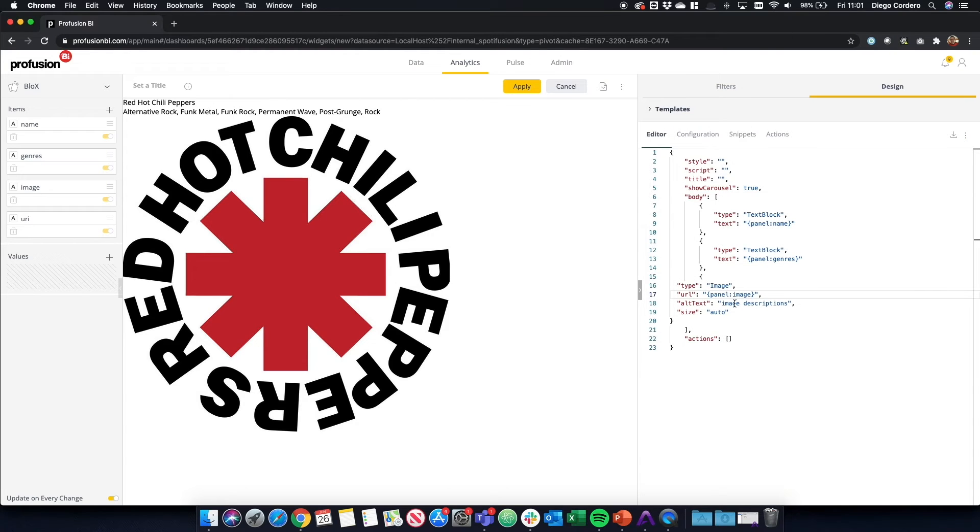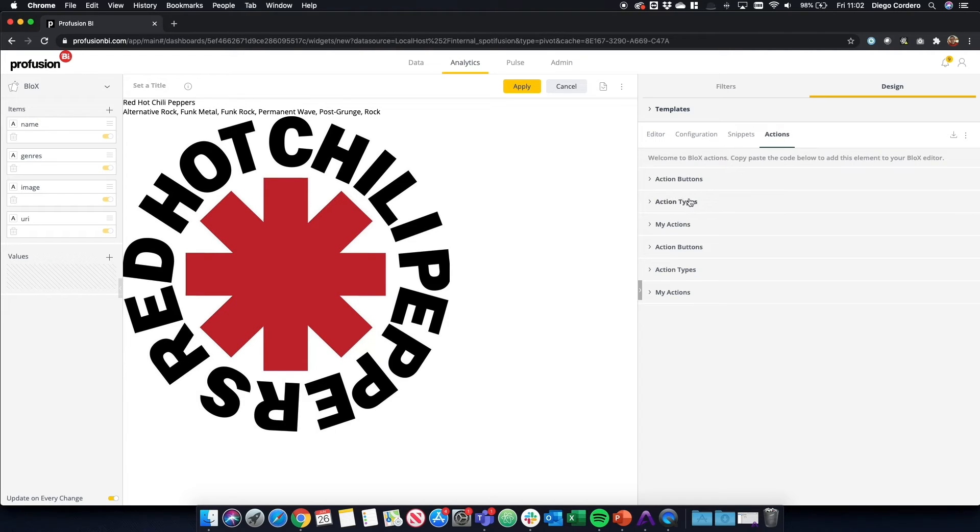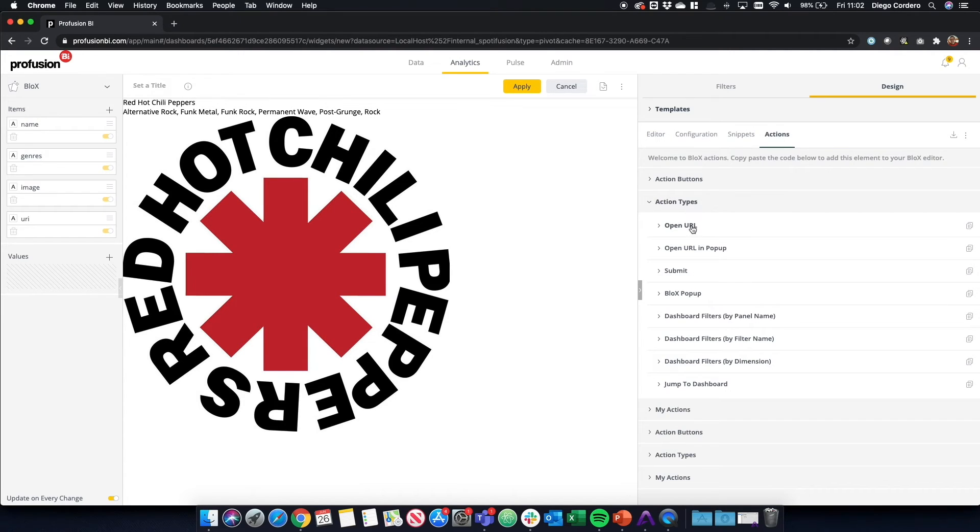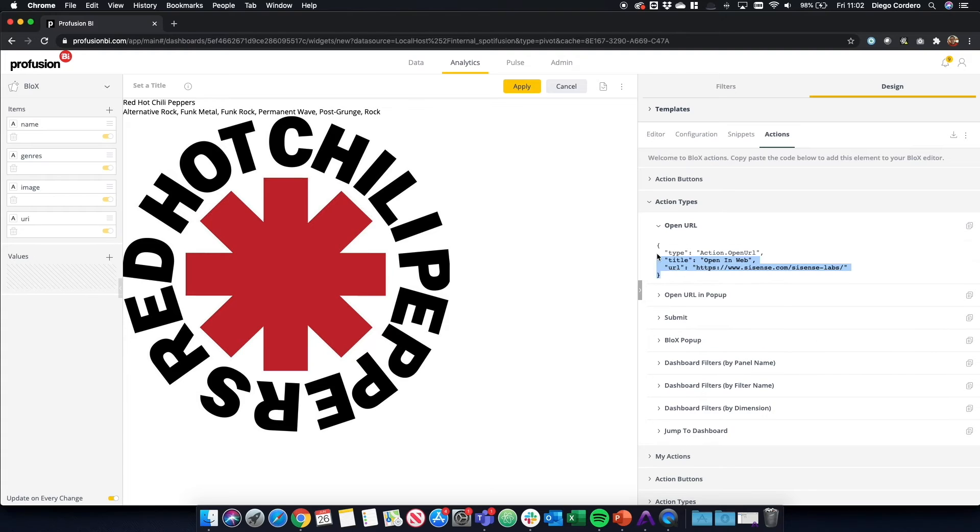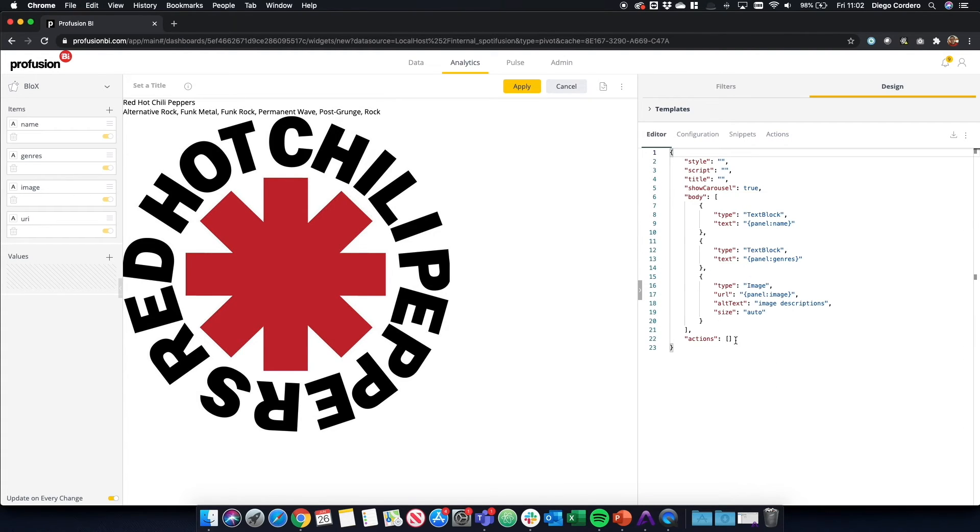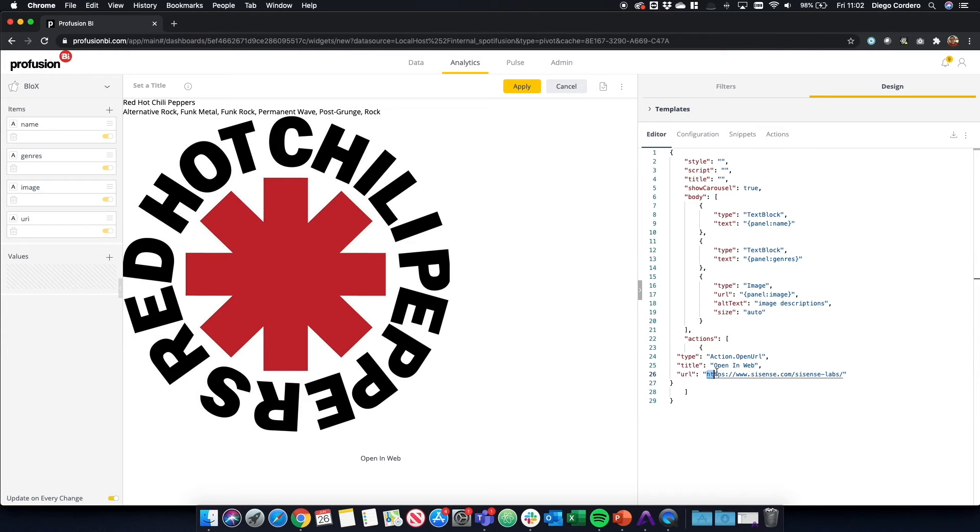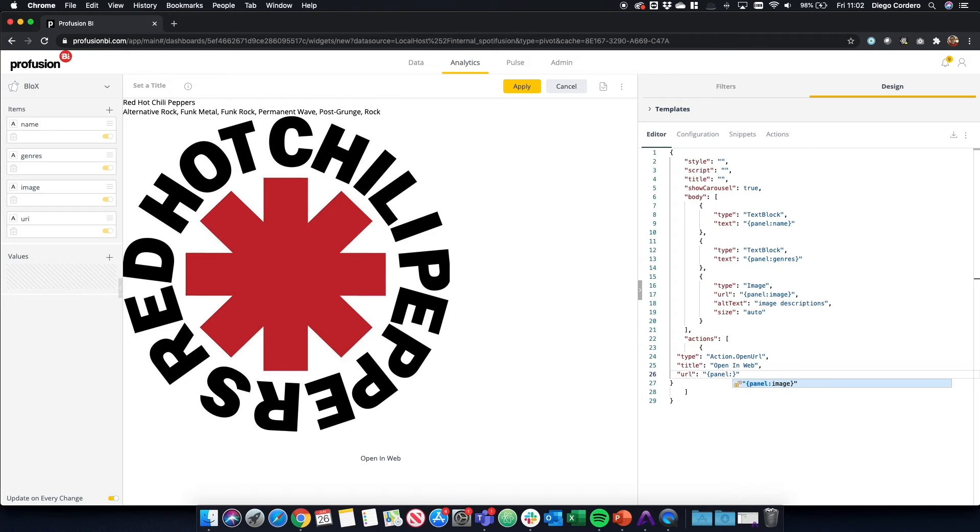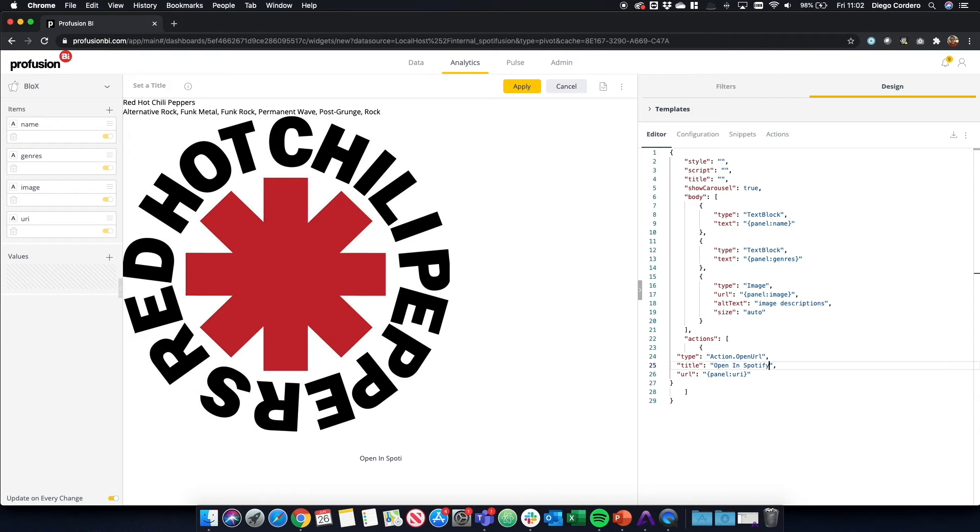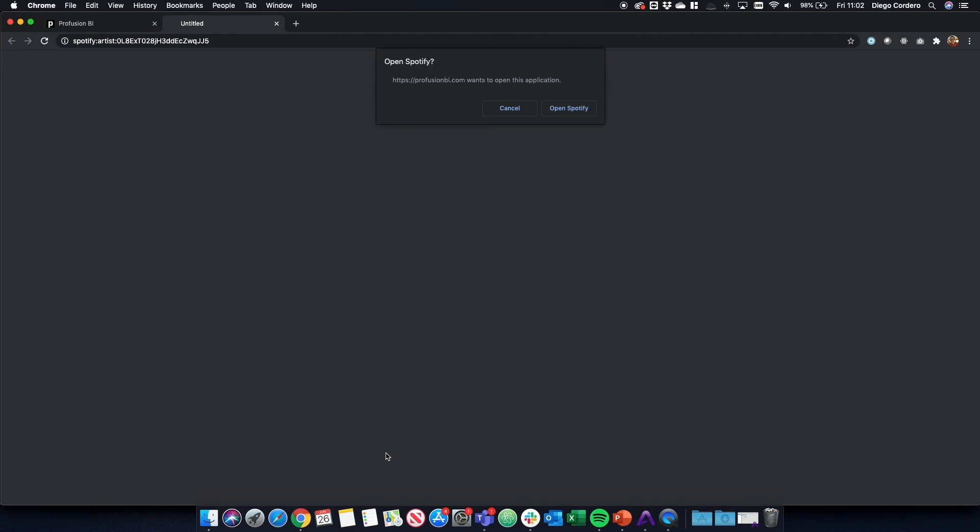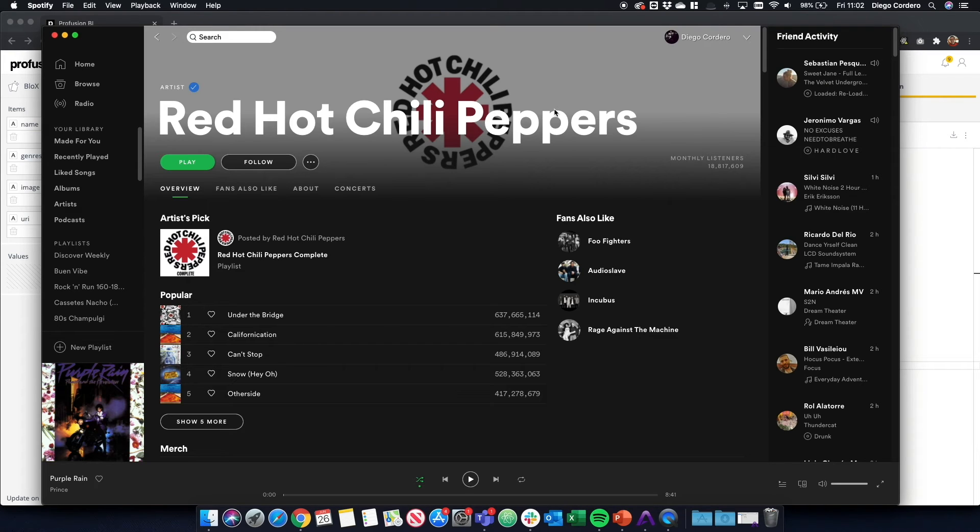Now let's go back to our design. And we want to have a button to open the URL. So let's go to actions and action types. And we can see that open URL is what we need. We just copy and paste that here. In the URL, what we need to do is exactly the same as above. We do panel and URI. And now we have it here. Let's change that to Spotify. And if we click, it will open on Spotify. There we go.